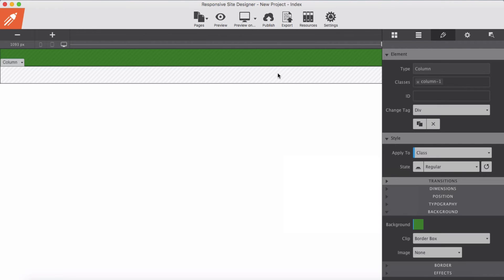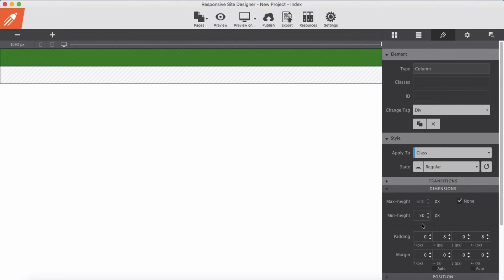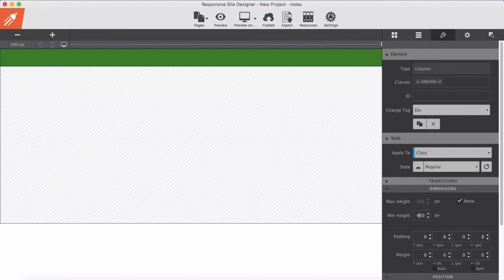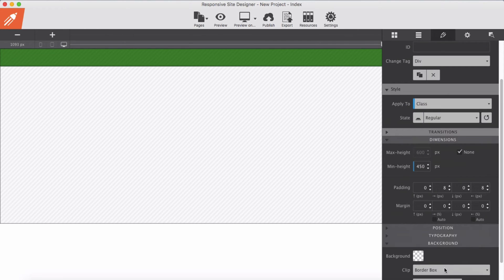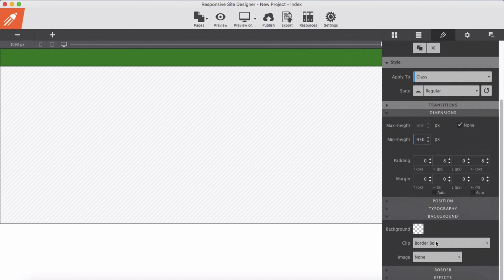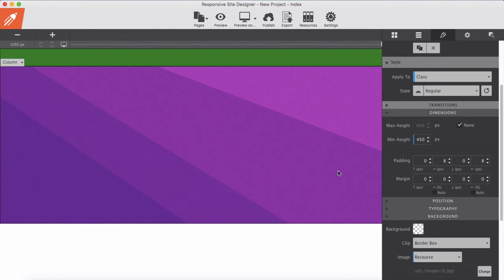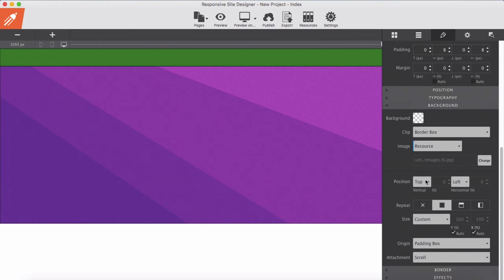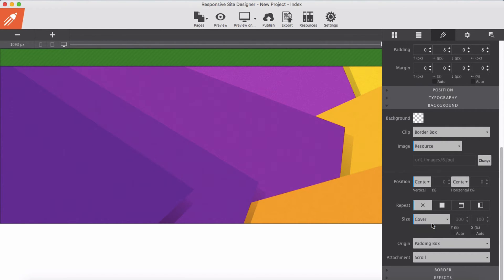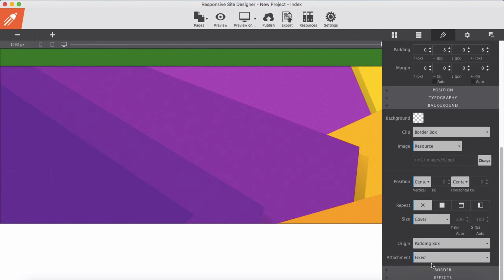Green. For the second one I want a height of 450. And I want to have a background image here, so I add it from the image resources. Then I fix it on center and center, no repeat, and I select cover. Then from the attachment I will select fixed — this is fixed background.